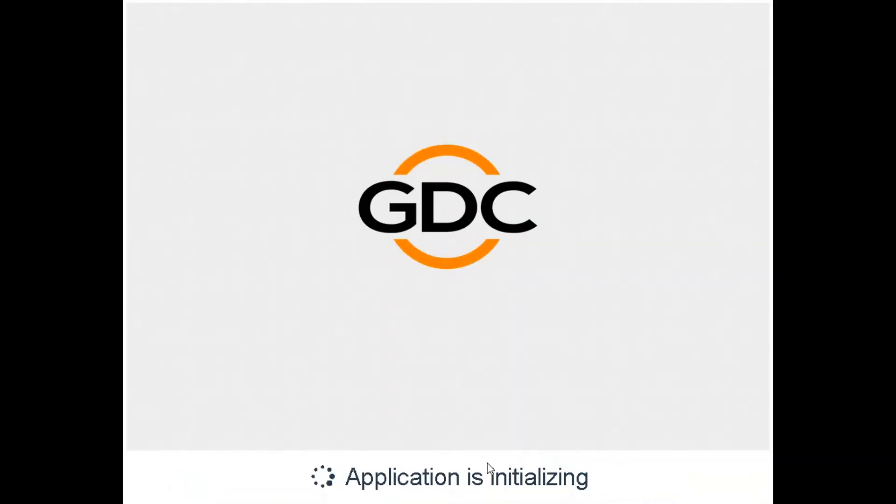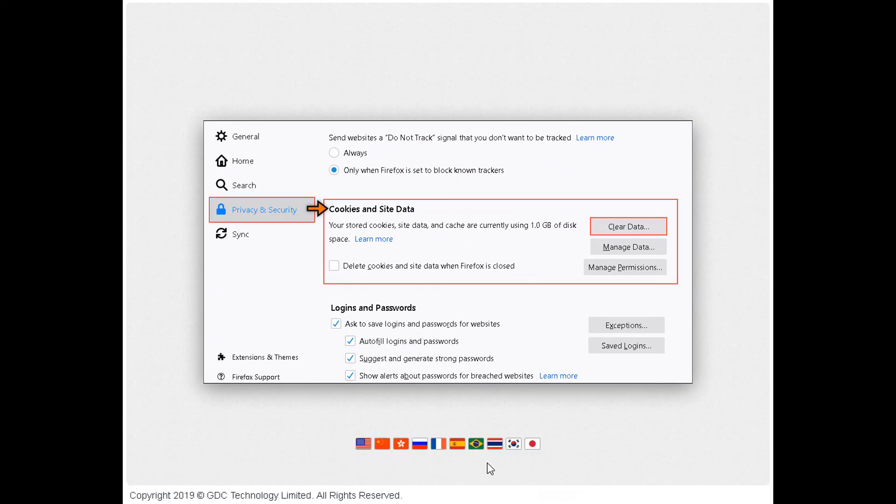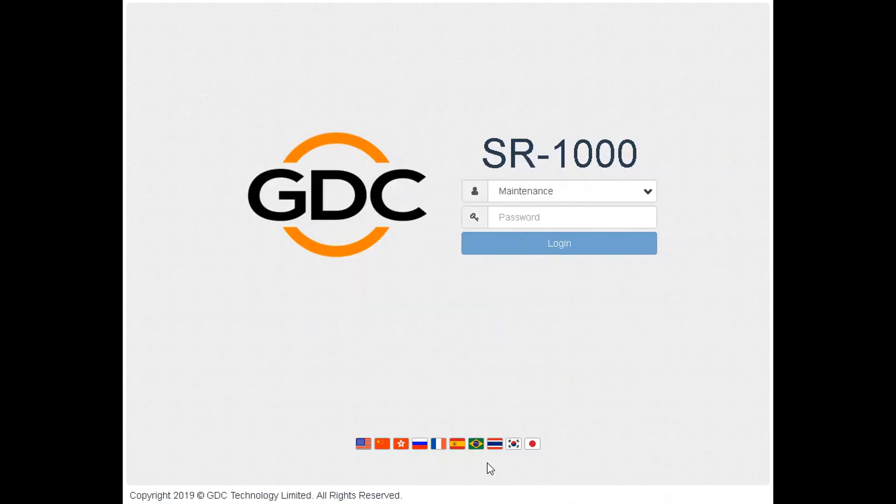Wait for the server to boot up and the web UI login page to be shown on your browser. Clear your web browser cache and reload the web UI on your browser. The SR-1000 web UI can now be used normally.